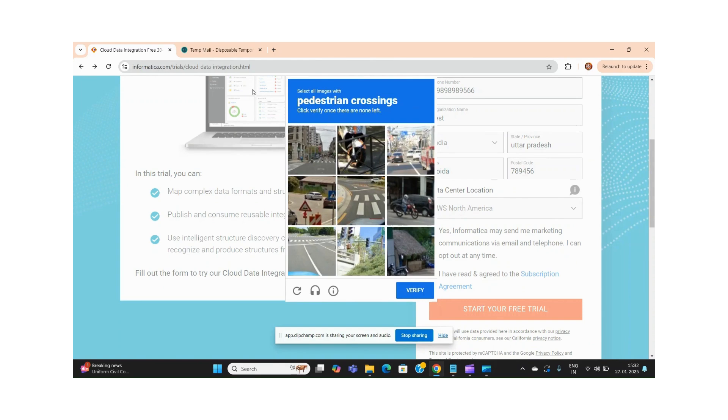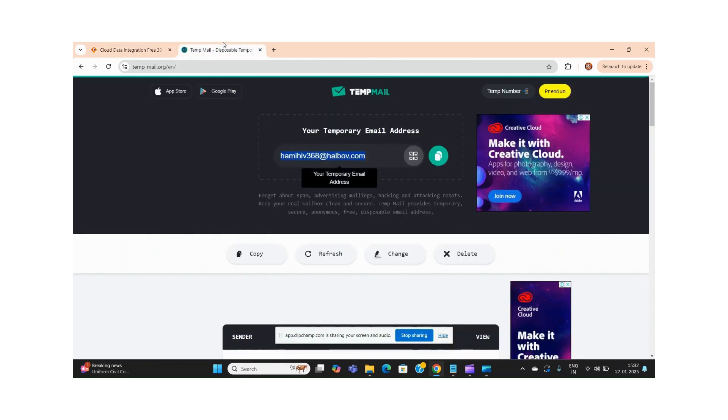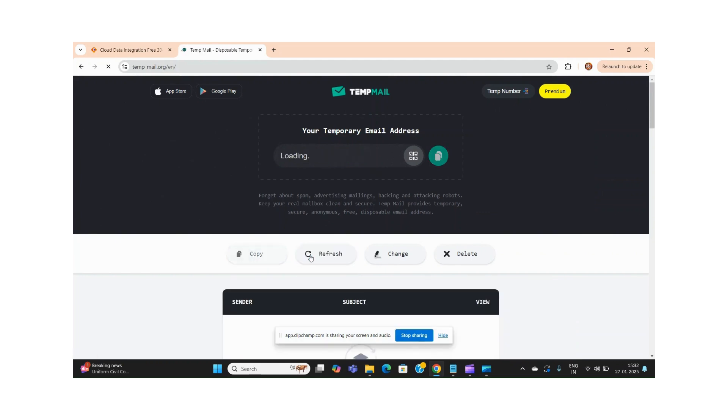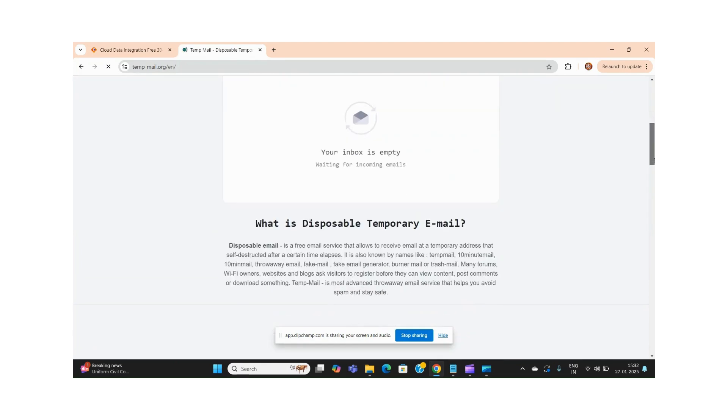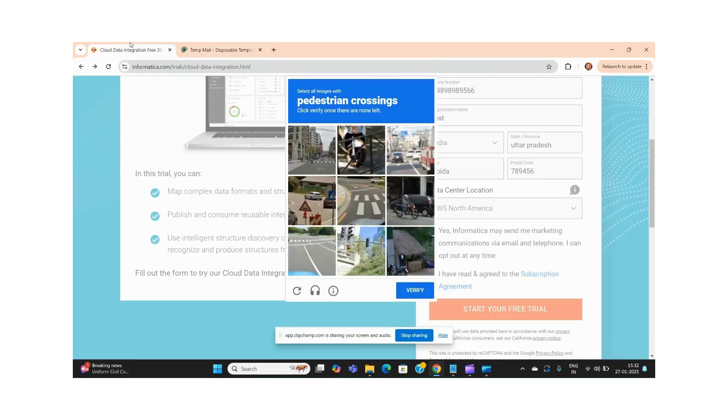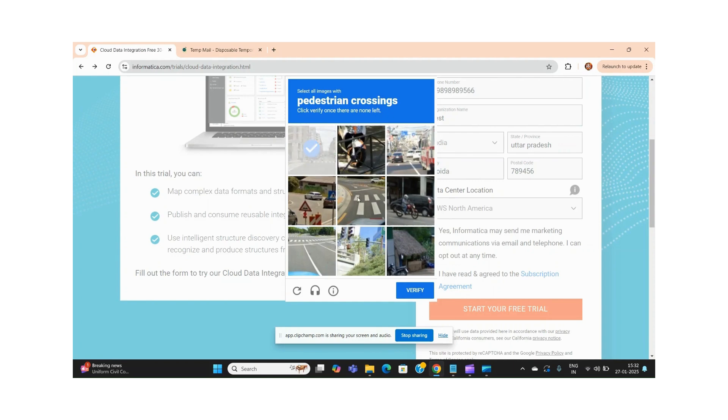What will happen is I am supposed to receive one email. Let me check if I am receiving the mail. It is asking for some pedestrian crossing verification.